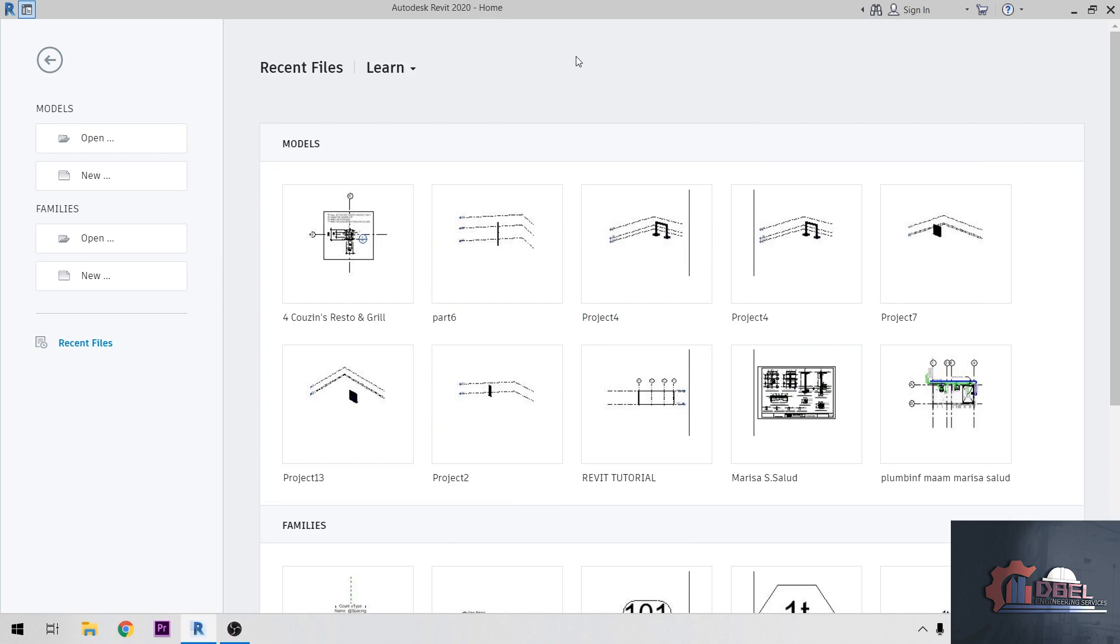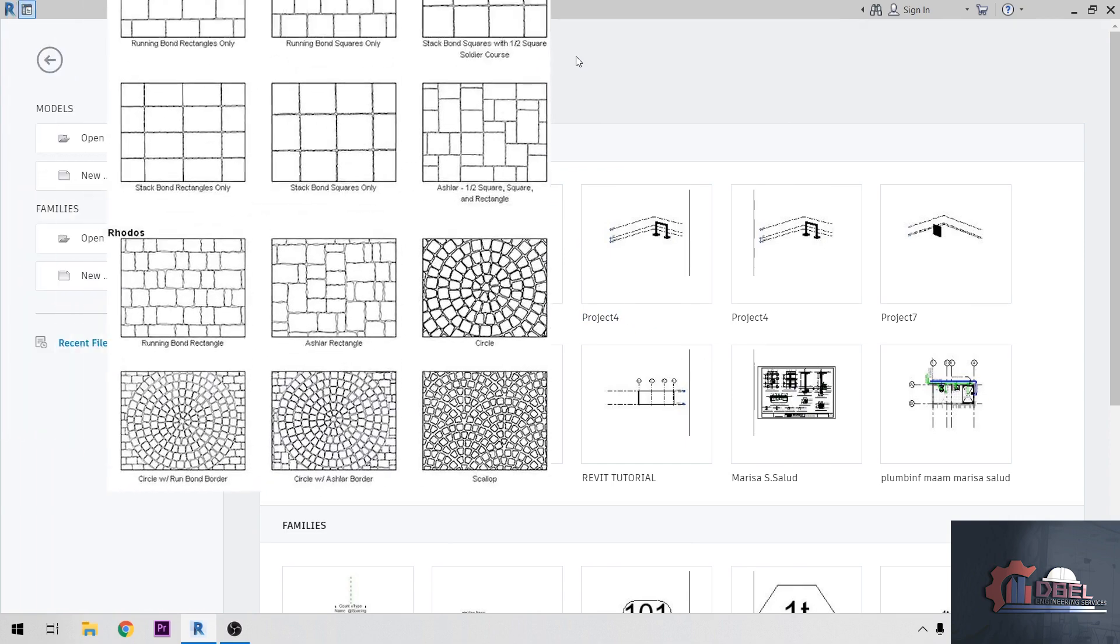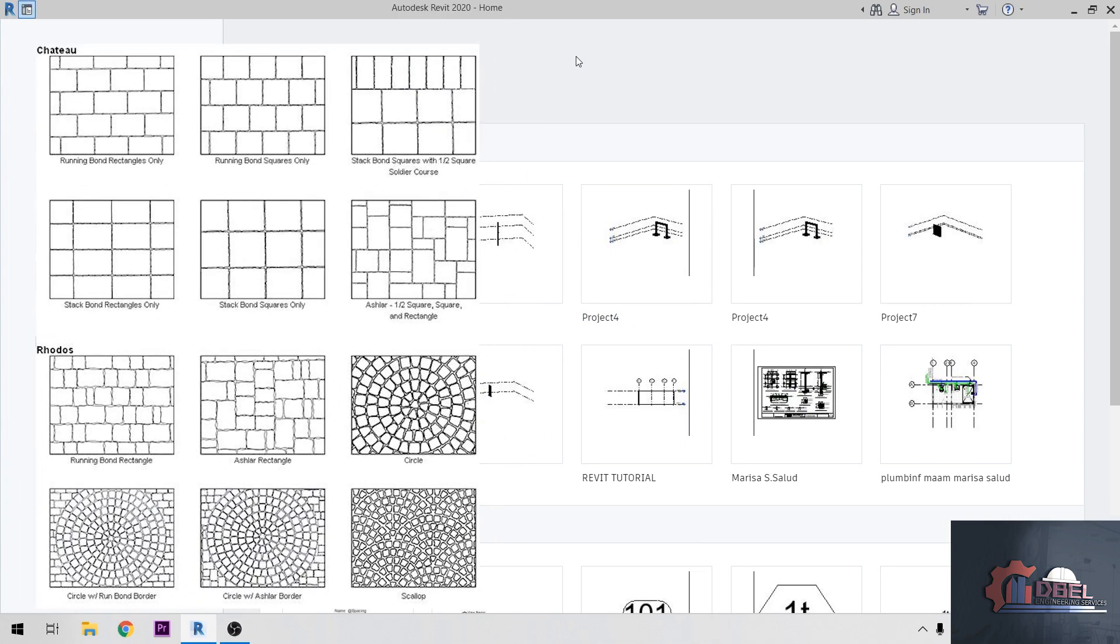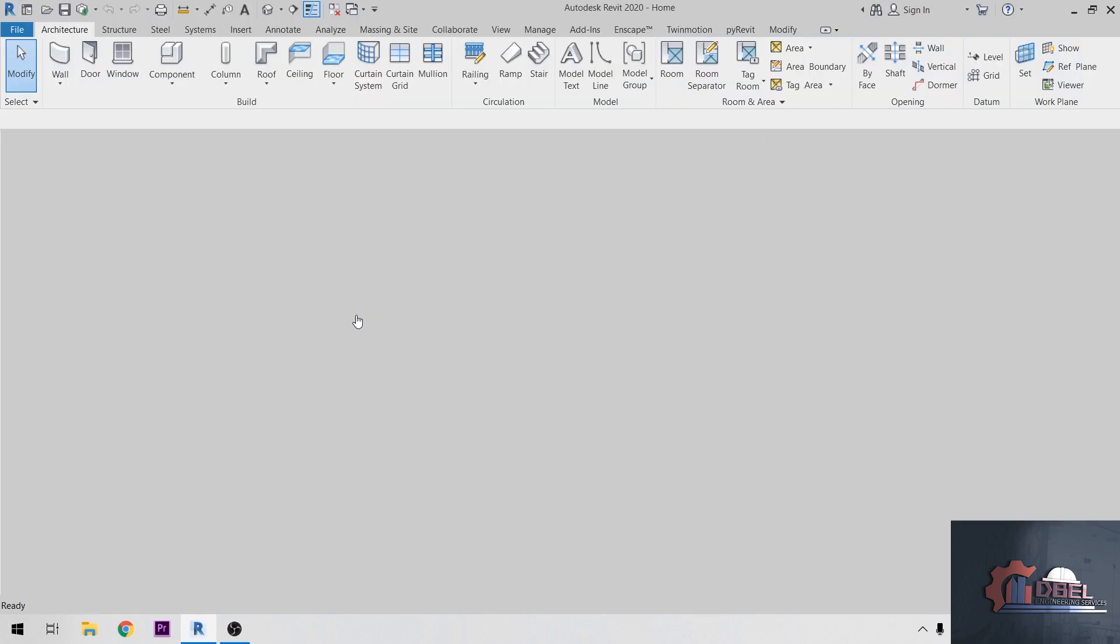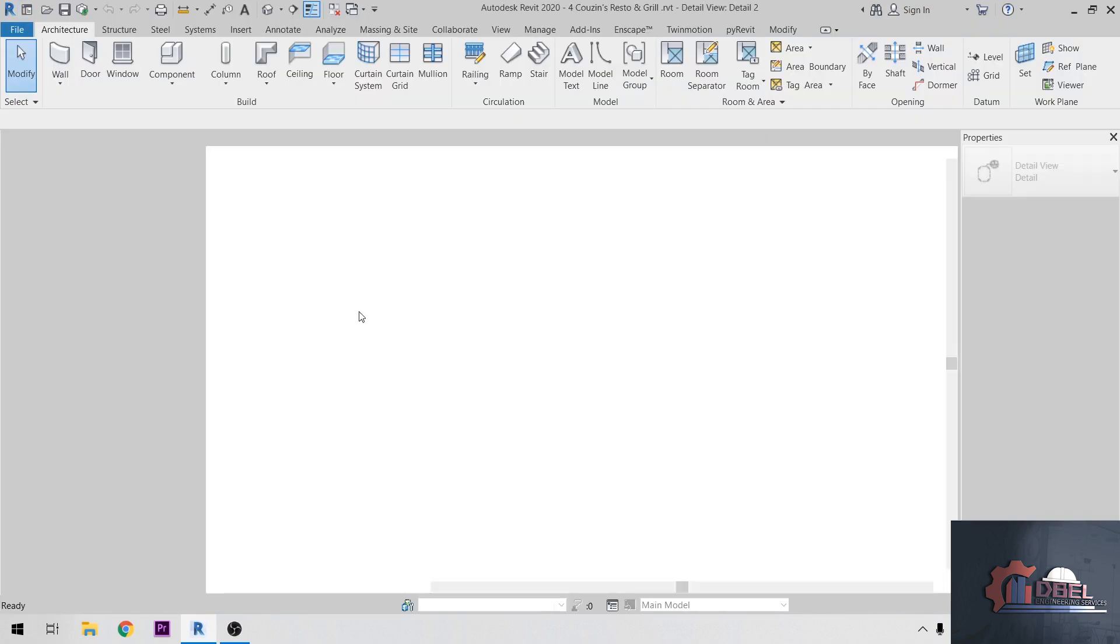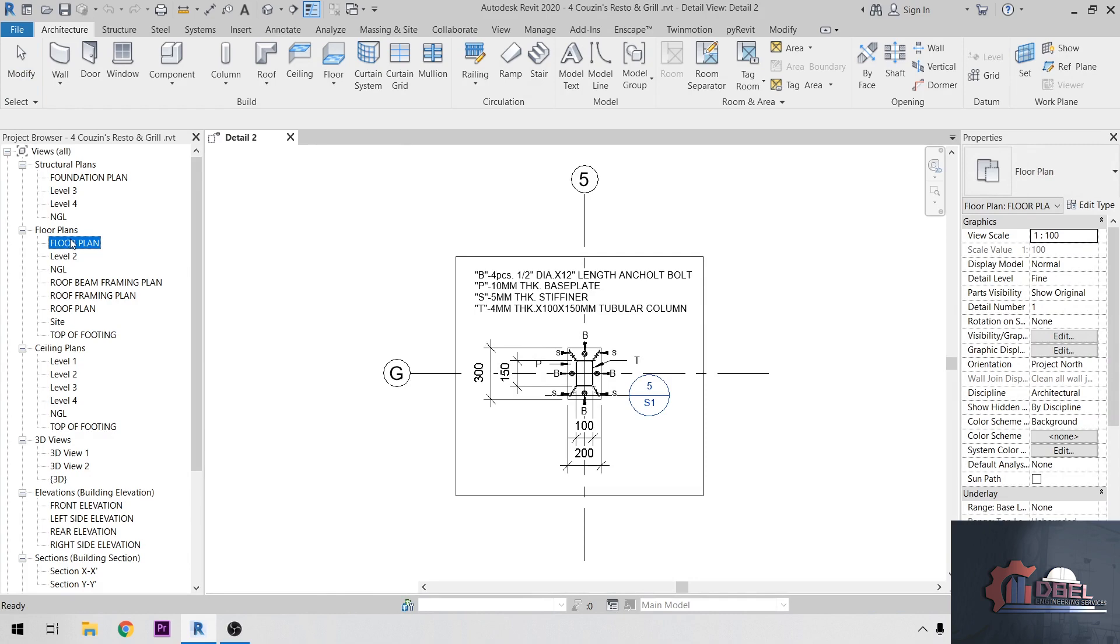Hello guys, this is DBL Engineering Revit tutorial. In this tutorial I'm going to share how to create a hatch in Revit. So let's get started. I'm going to open my existing model here, then go to floor plan.